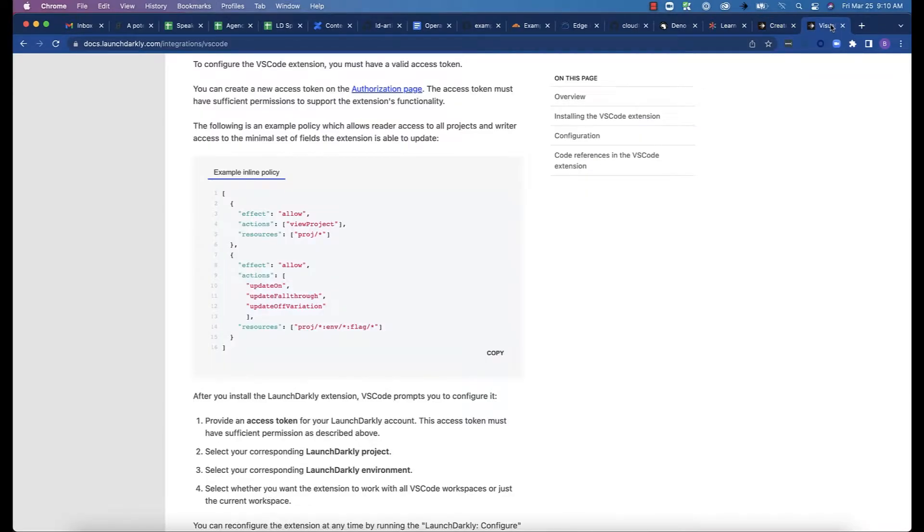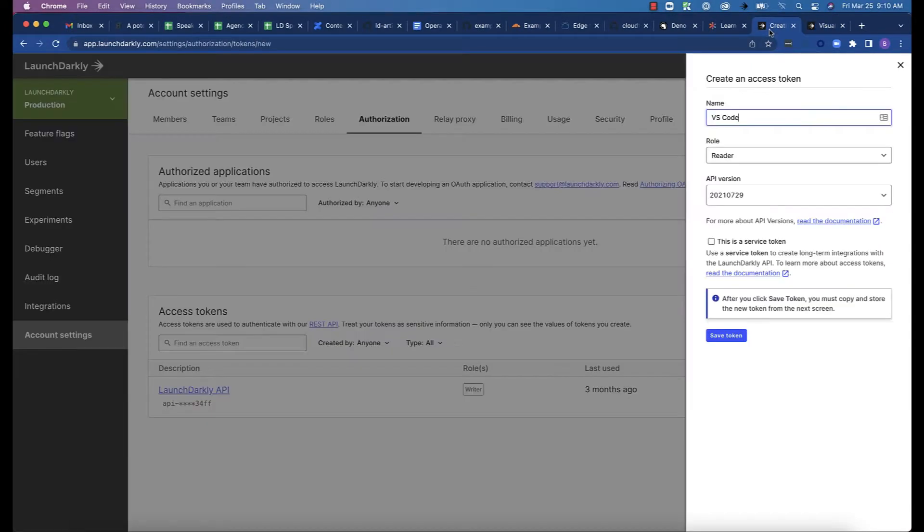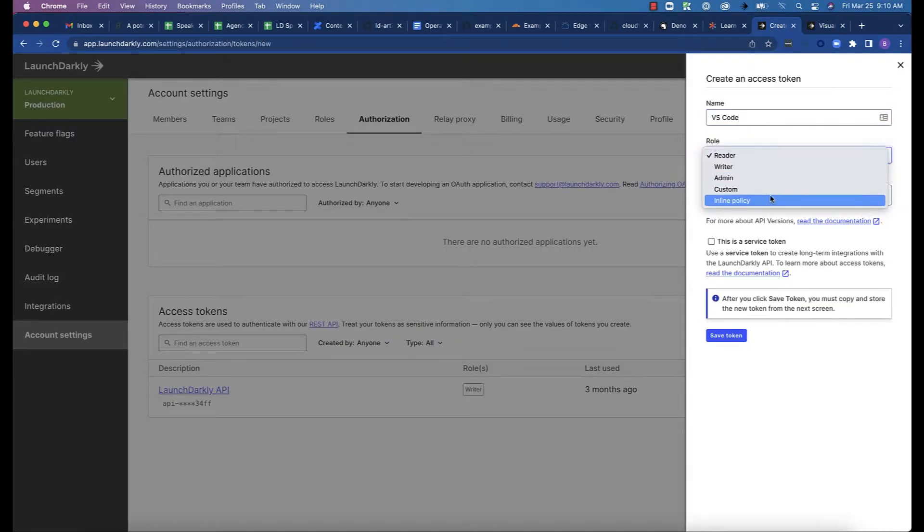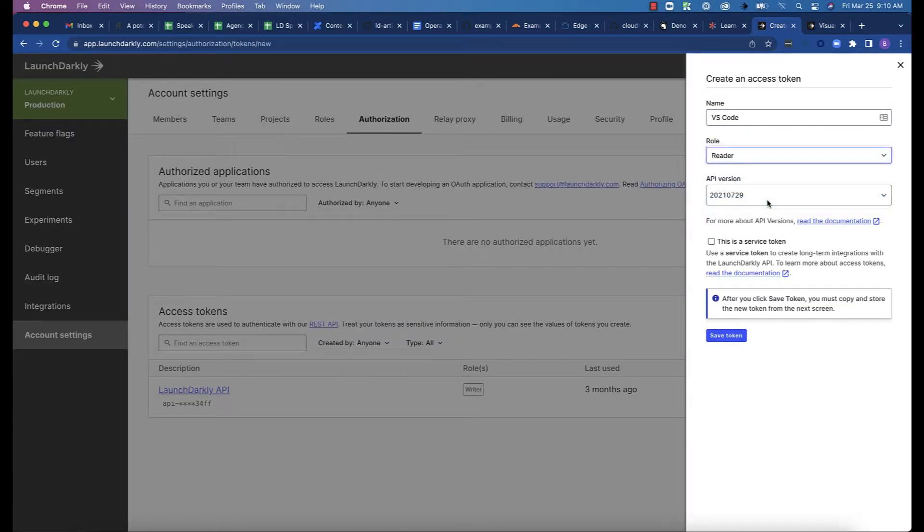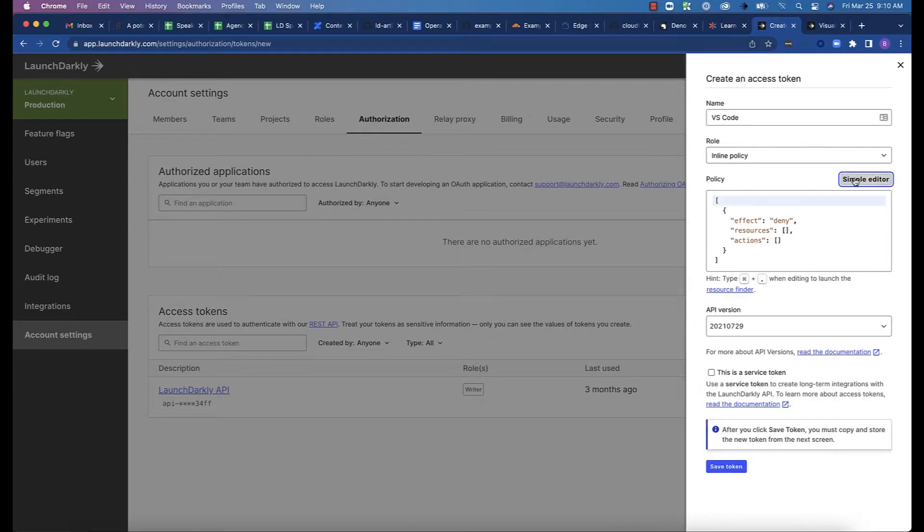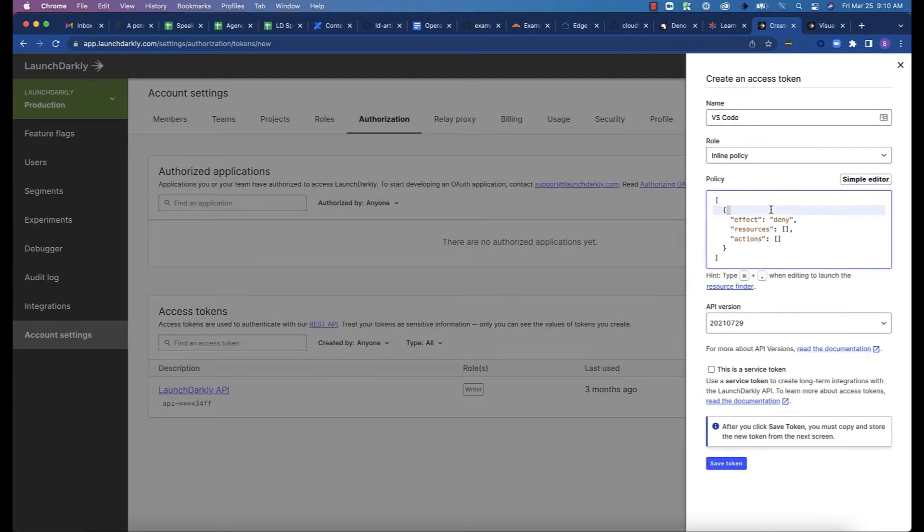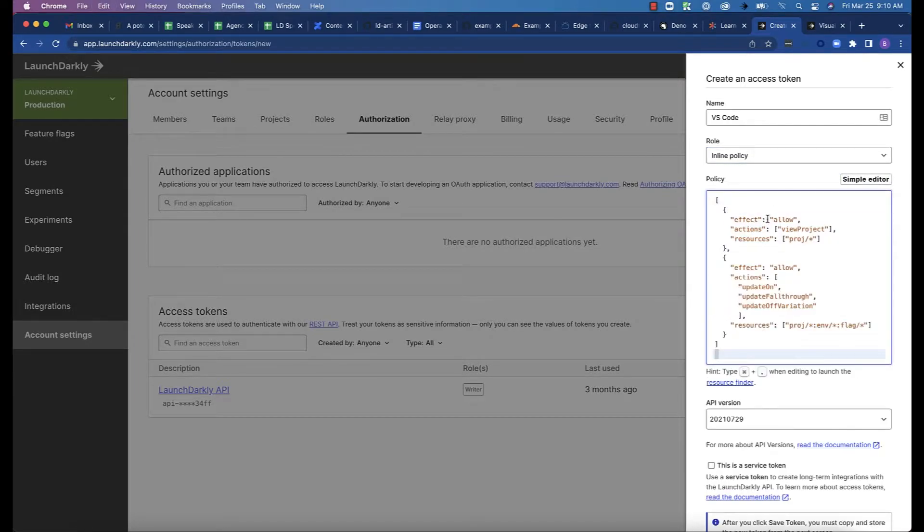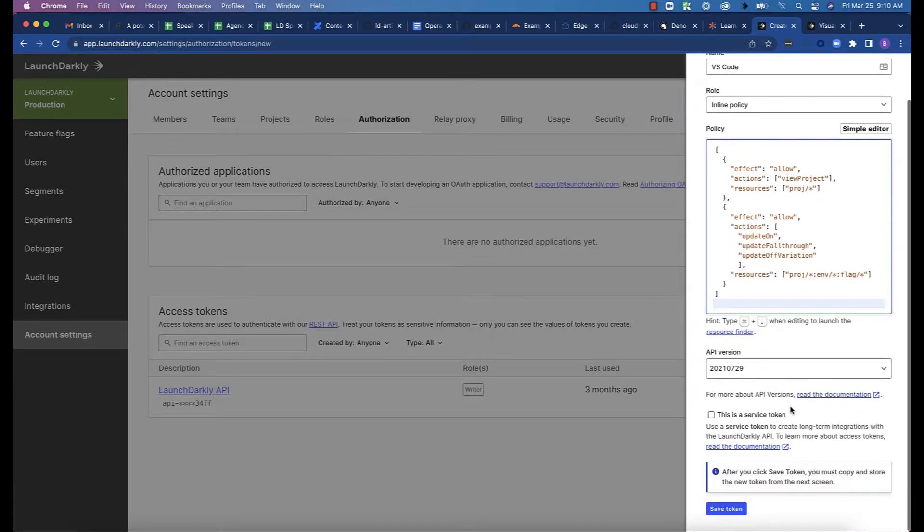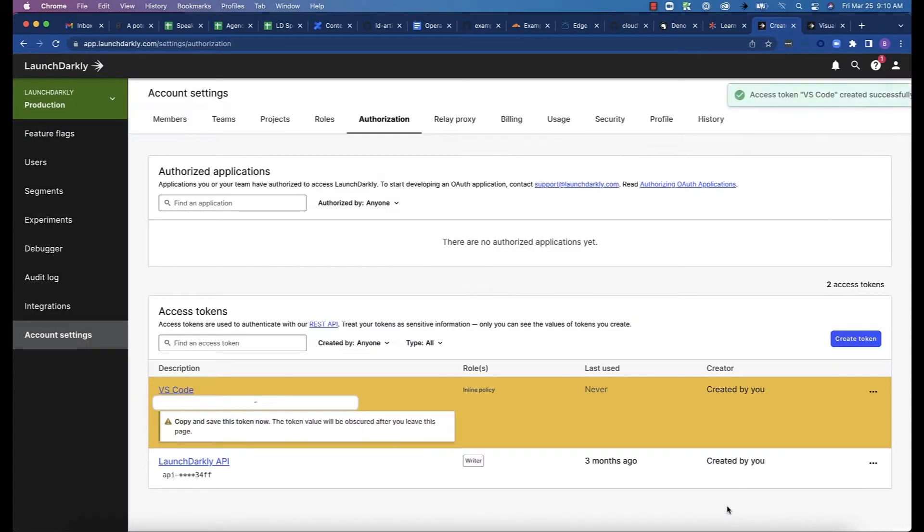The role details are available in LaunchDarkly's VS Code extension documentation. Click Copy there, and then go back, choose the Inline Role option, then Advanced, and then paste the code in. Once that's done, you can just save it.